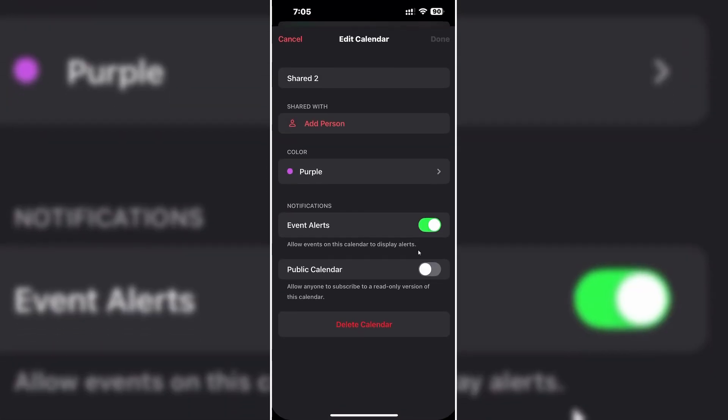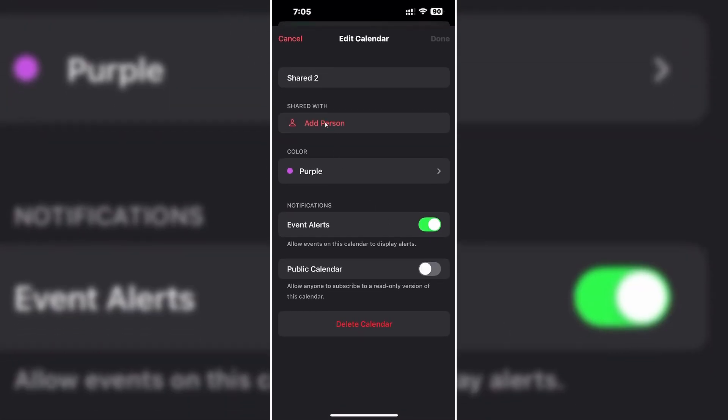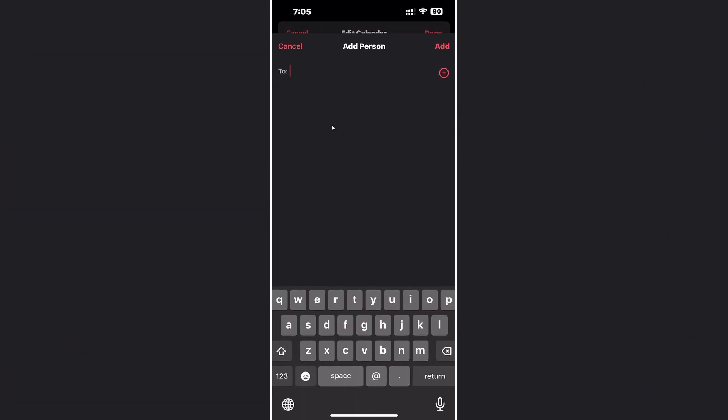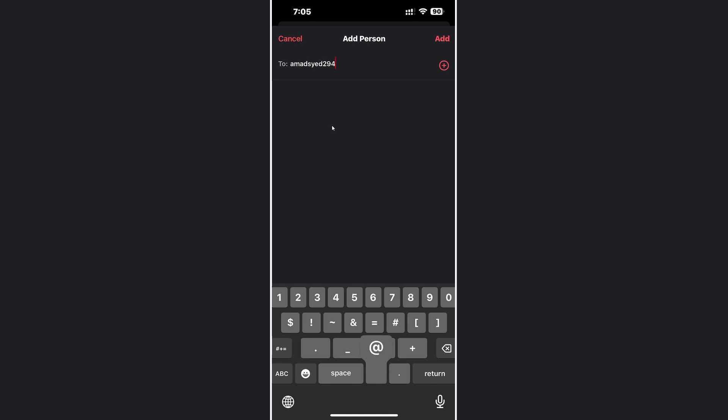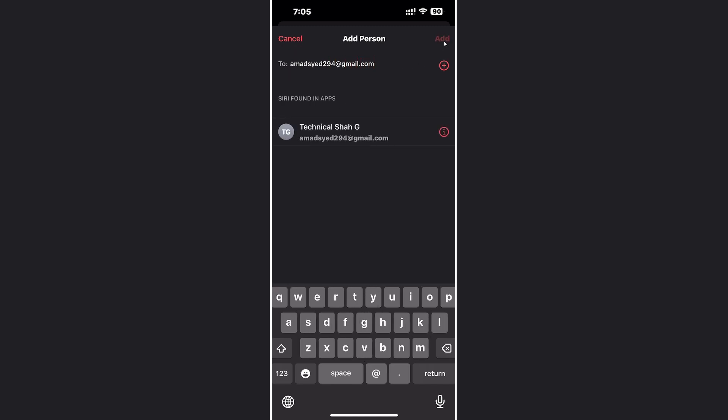Click on the eye icon and for sharing your calendar, click on add person and enter the person's email here. Like this, once you enter this email, click on add.